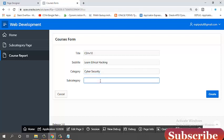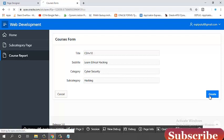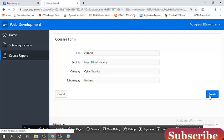Subcategory name, hacking. Okay. Data saved successfully.